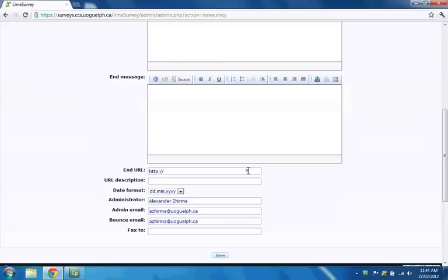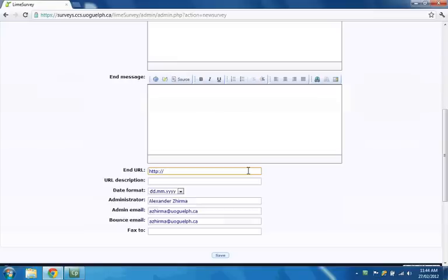If you wish to direct your respondents to another web page or site after they click the Submit button, enter the URL in the End URL field. A common use of this metadata attribute is to direct people to another survey, where they can leave their name and contact information for an incentive draw.